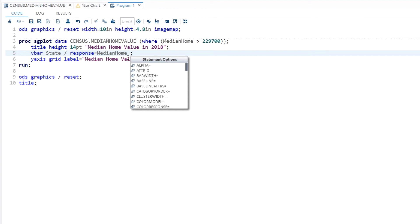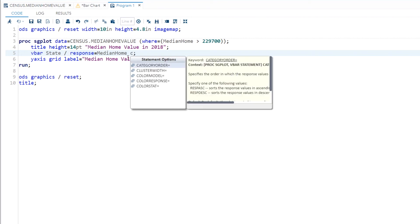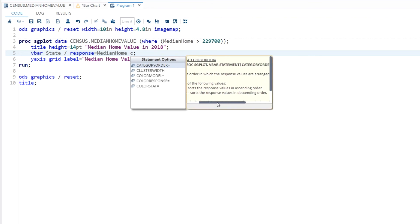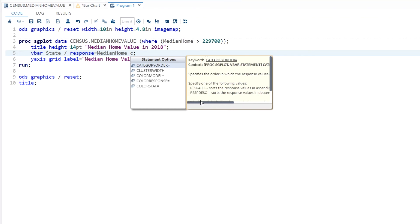The one that I'm interested in is the category order equals option. So I'm going to hit the C on my keyboard. It takes me right to the C's and now you see category order equals is highlighted. Now I have the syntax help window for the category order equals option. I see that it specifies the order in which the response values, our median home values, are arranged. That's exactly what we want.